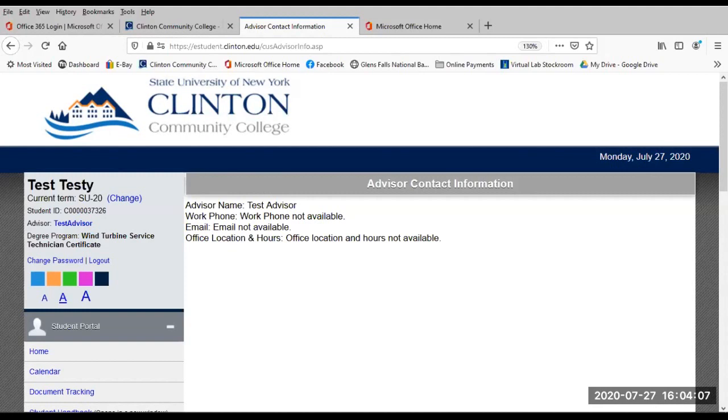During fall 2020, due to COVID, academic advising will be offered remotely by phone, email, and Zoom.